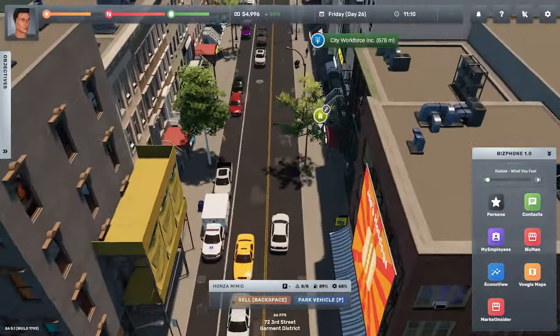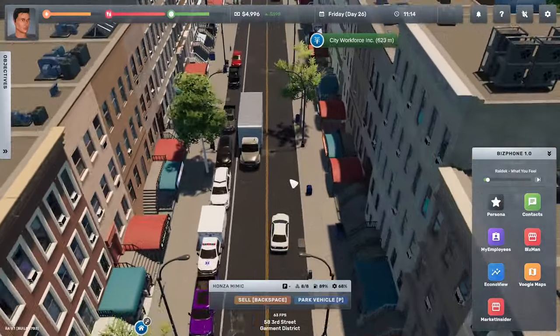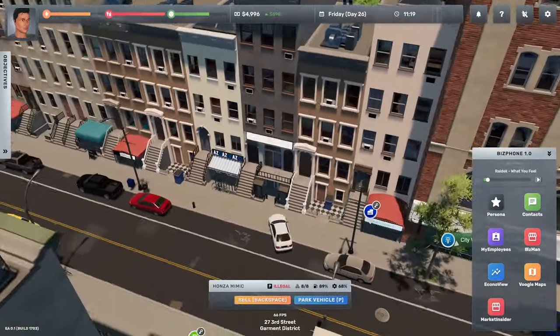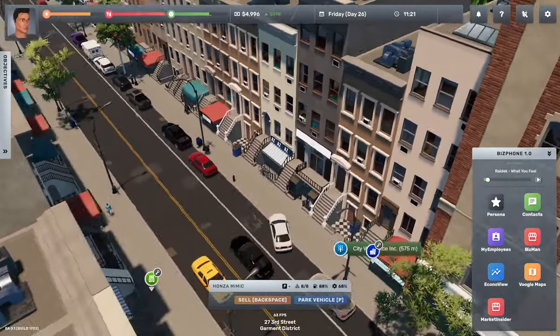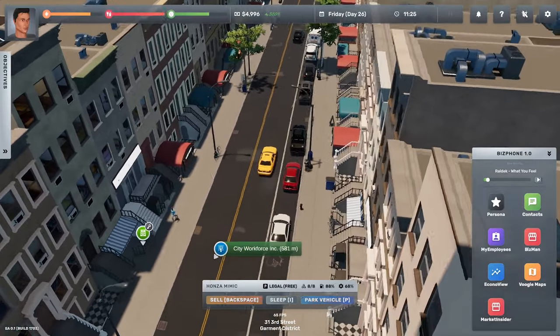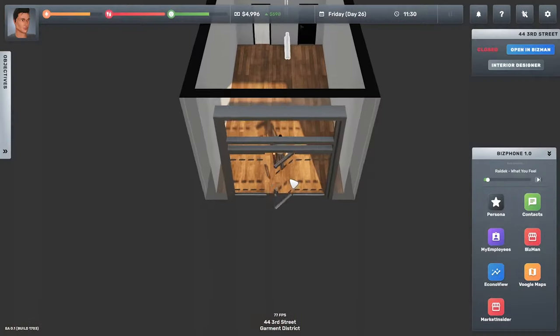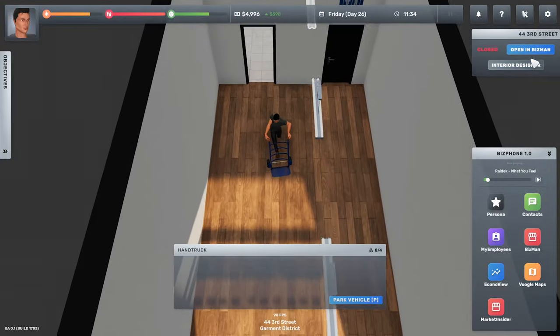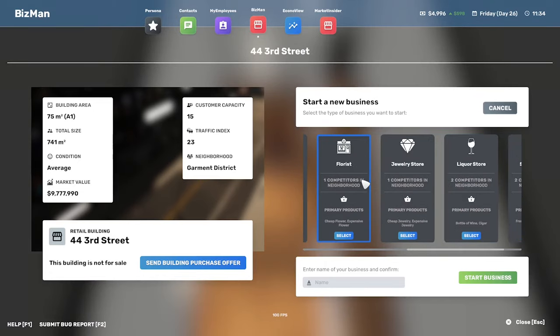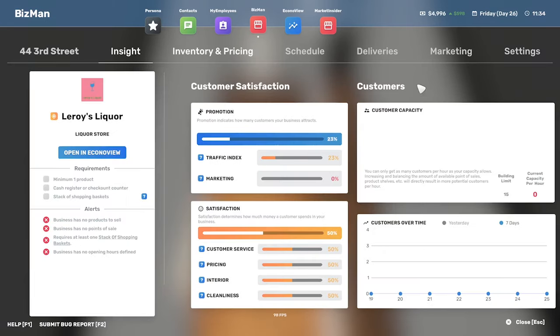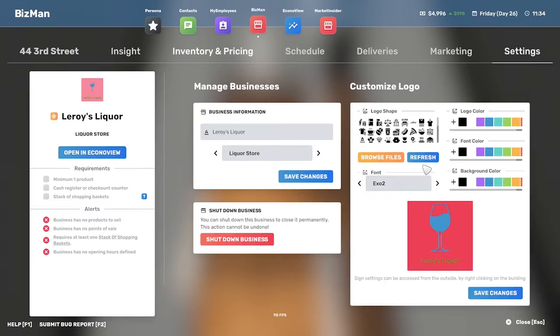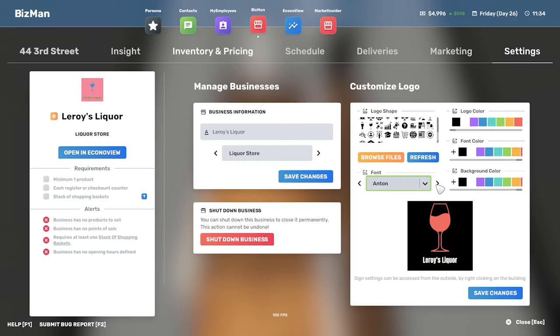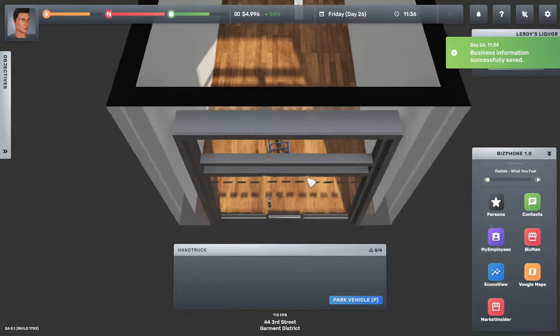Look, I was really hoping for a coffee shop, but I probably needed about 25 grand instead of just 15. It's illegal because I'm on the kerbs. We've got a hand truck we do. Good. Open in Bish Mountain. Start a new business. We want to go with liquor store. Leroy's liquor. Start a business. Settings. Is that really what we want? Background colour black. Logo colour red. Font colour white. Leroy's liquor. There we go. Save that.